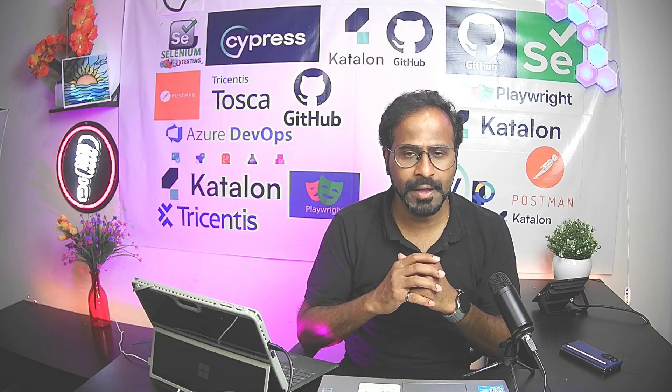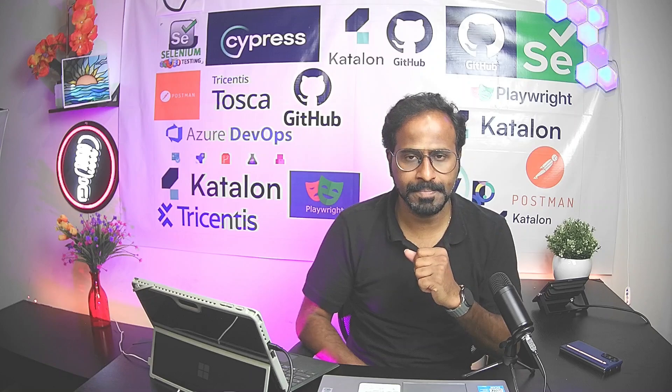Hi everyone, this is Ravi. Welcome to Tricentis Tosca Advanced Training. As you all know, I've already published 58 YouTube videos covering beginner, intermediate and advanced level concepts.